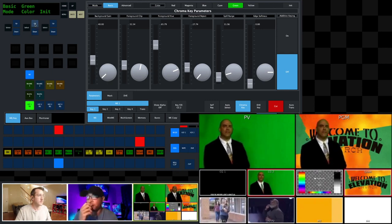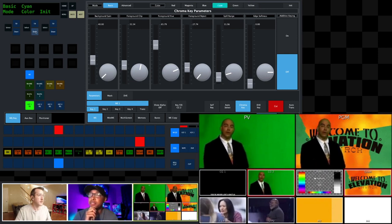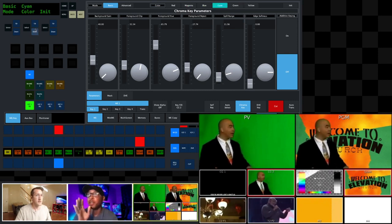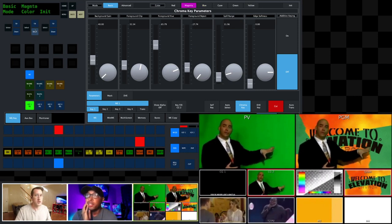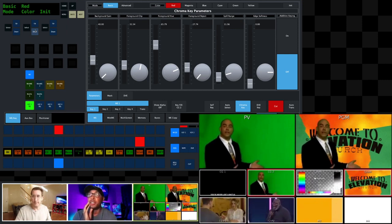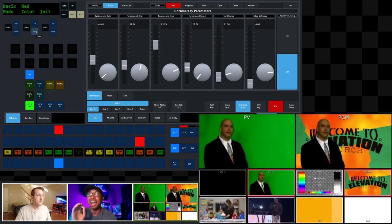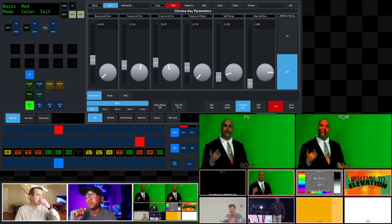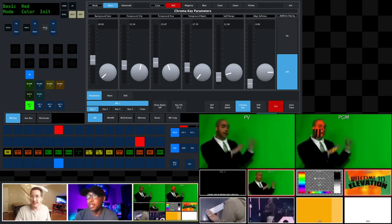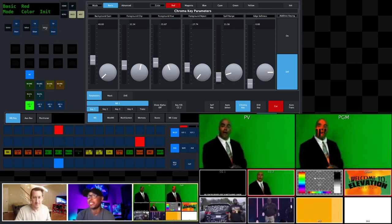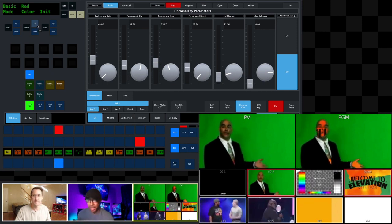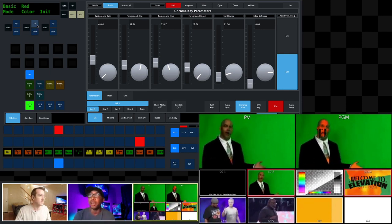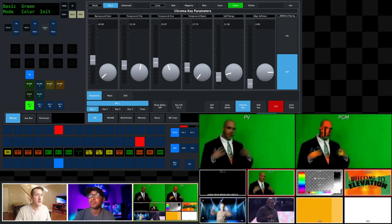To see the difference, let's set the color to red. These settings will not apply until you hit the INIT button — initialize, another word for apply. After pressing it, now it's made his face transparent, and a little bit of his tie, because the switcher is looking for that red hue to key out. That's not the color we want since the green screen is green — let's go back to green and initialize.